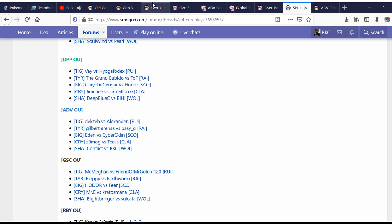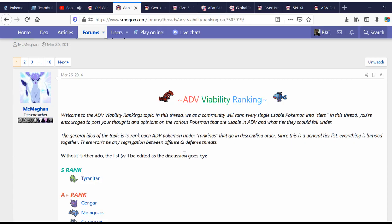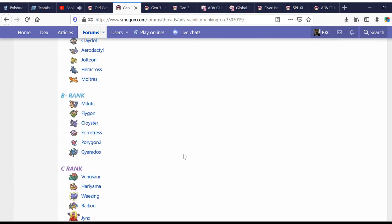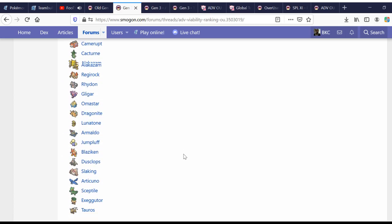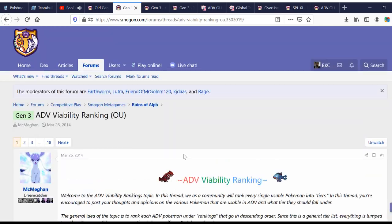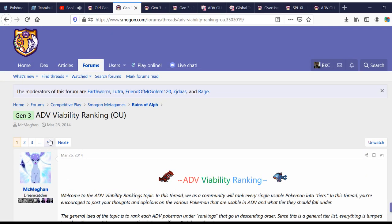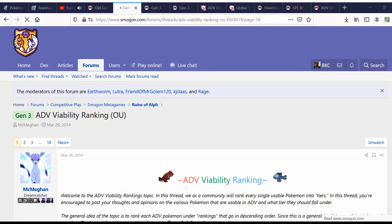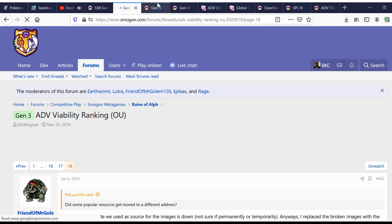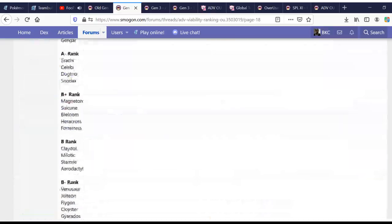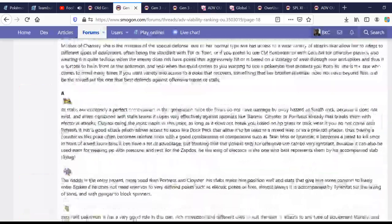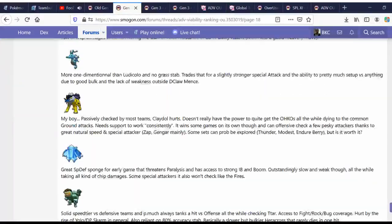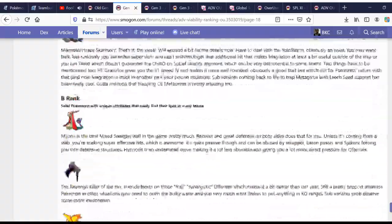So, the viability rankings are very current. They're actually in the process of being updated for the current year right now. This isn't a set-in-stone thing across the year. This is what's currently dominating. Like, for example, Breloom is experiencing a huge uptick in usage right now, so it's going to be higher.